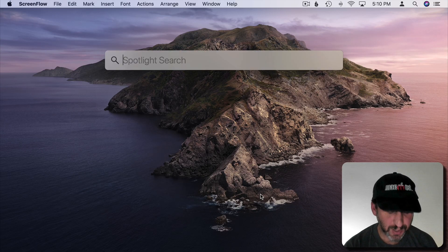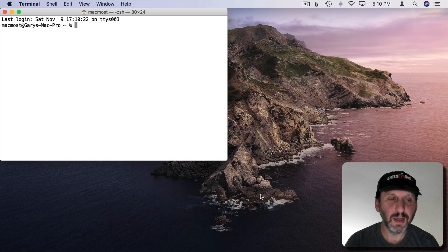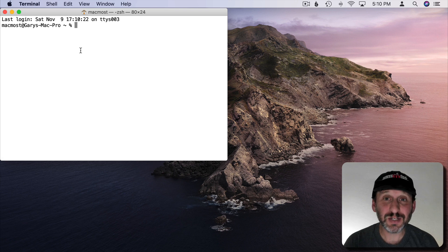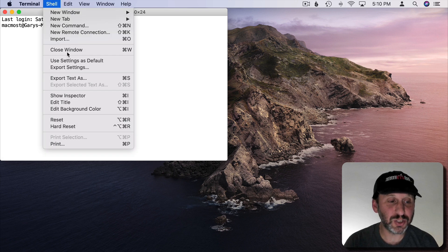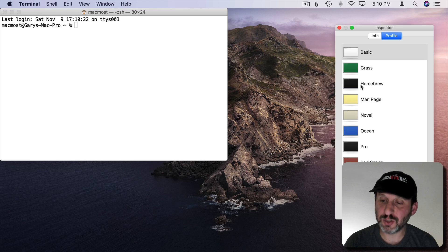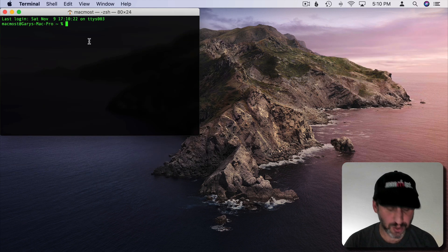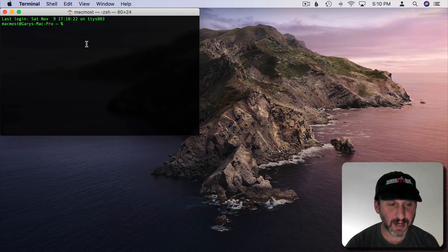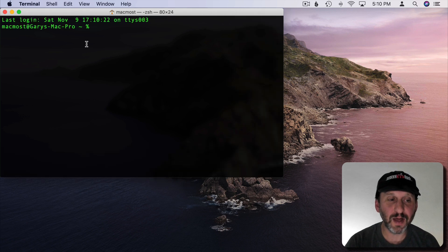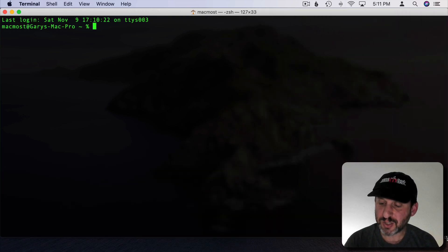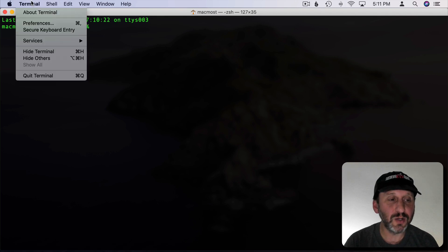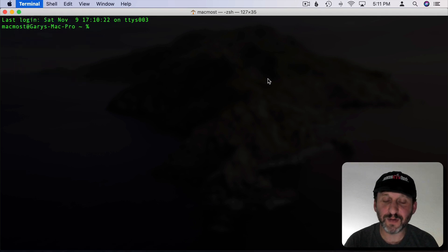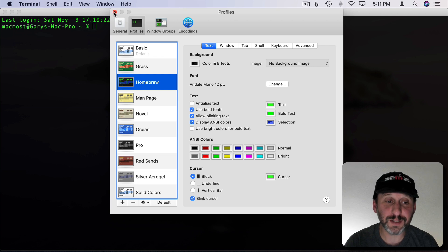Alright, so let's launch Terminal. It's going to give us this default window. Let's change it to something a little easier to look at. I'm going to go to Shell and Show Inspector and switch to one of these other profiles here. I'm also going to use Command and Plus to make the font size a little bit bigger. Then I'm going to stretch it out a bit. You can go to Terminal Preferences and set these up as default if you want.